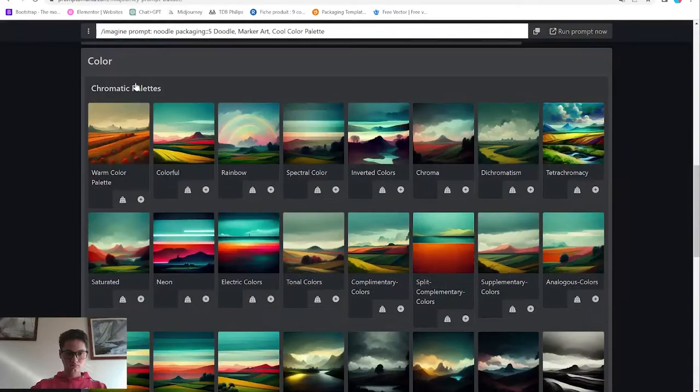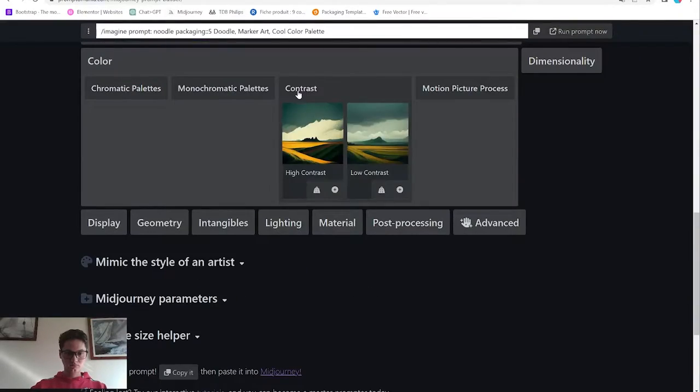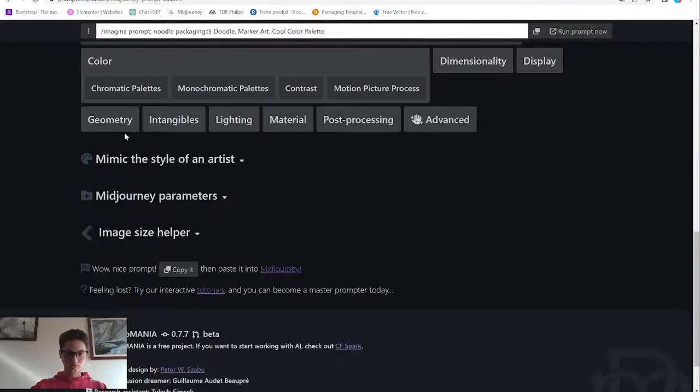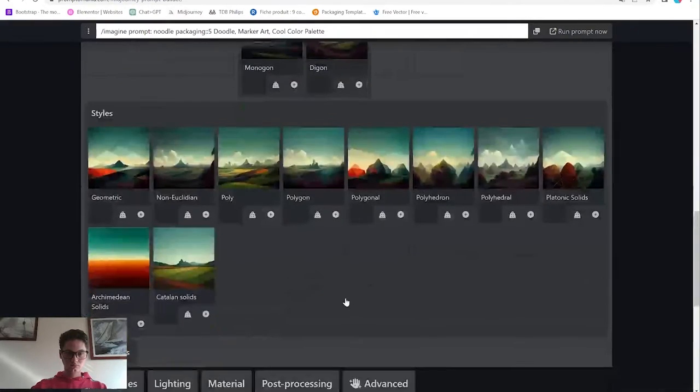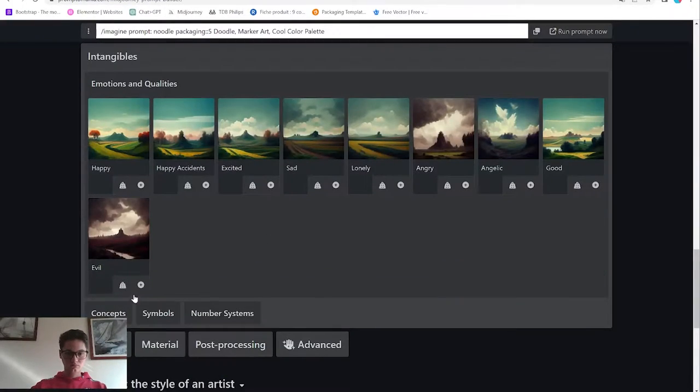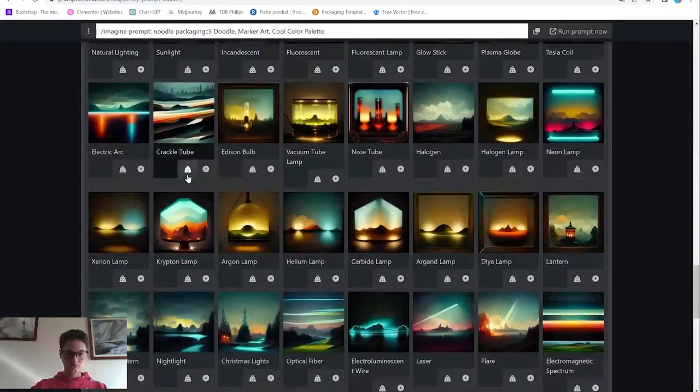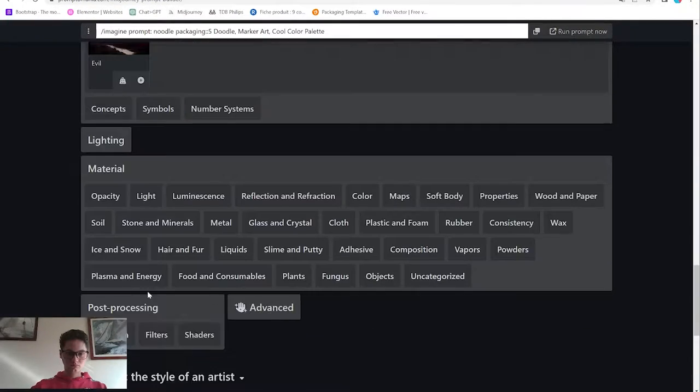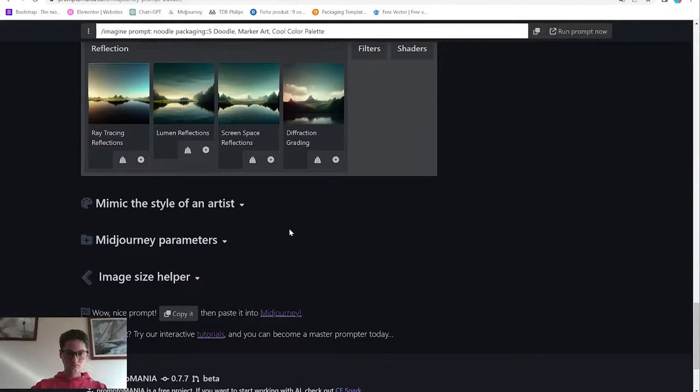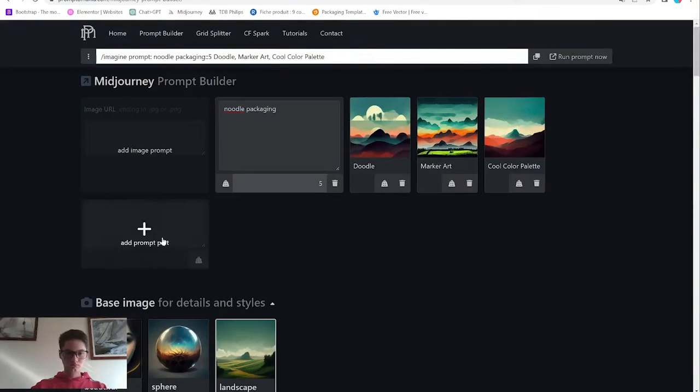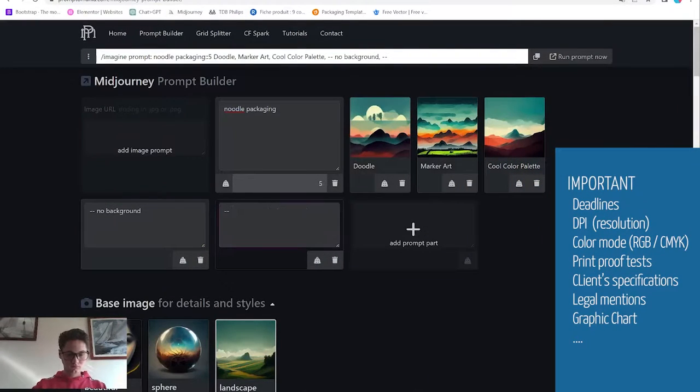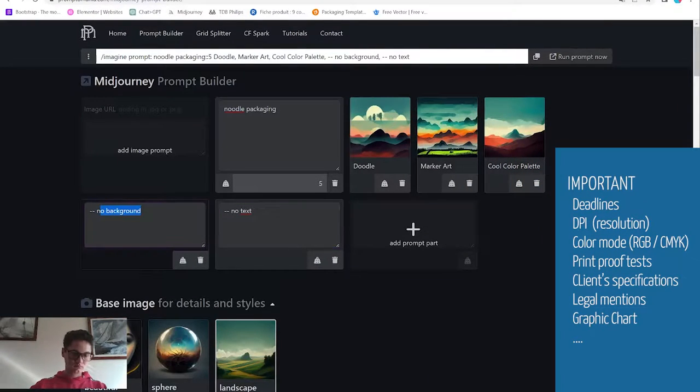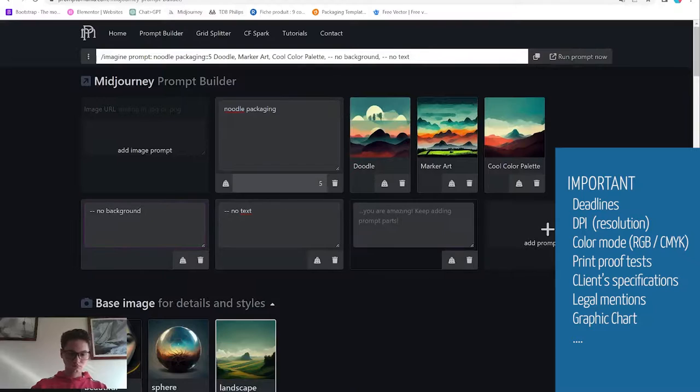Are there any legal text, is a barcode required, will there be nutritional facts, does the client import specific color and so on. Answers to those questions will come from a brief with your clients.